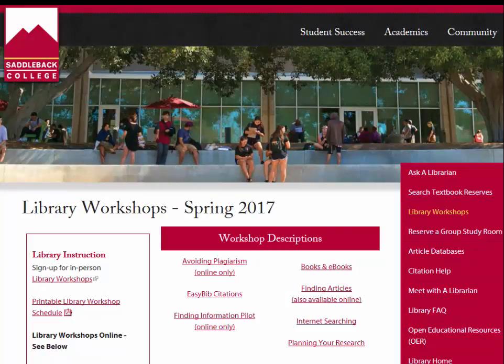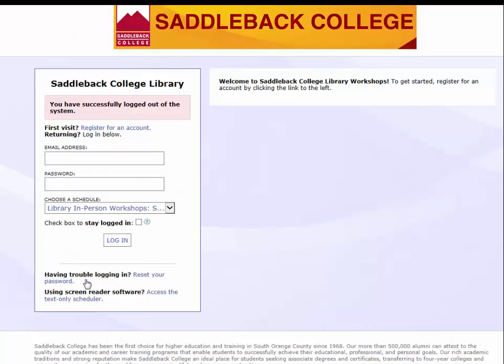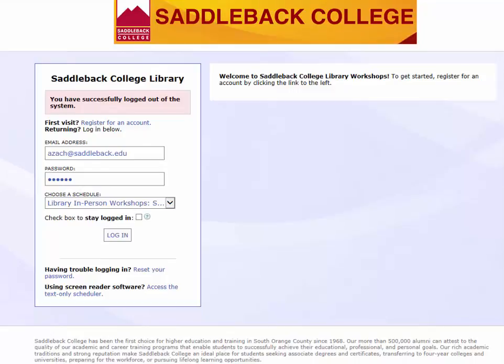To enroll online, click on the link on the left side of the workshops page. From there you will need to create an account if this is your first time enrolling in a workshop. Have your student ID ready when you create your account with your Saddleback email address. You'll receive a confirmation email and you can then register for a workshop online. Once you have created your account you can log in to register.